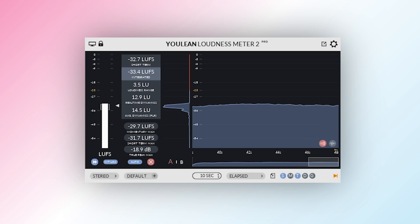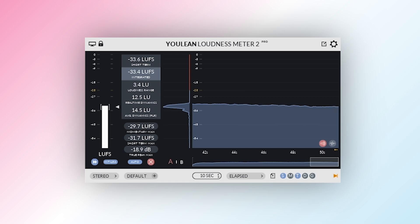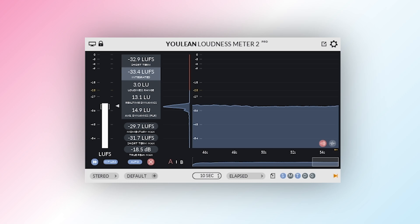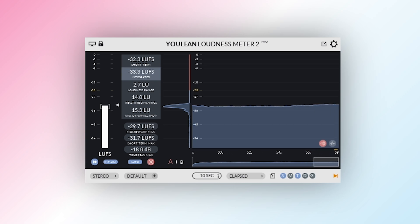If you're working on music, film, or streaming content, Ulean's built-in presets make it easy to comply with loudness targets like Spotify or EBU-R128 for broadcast.